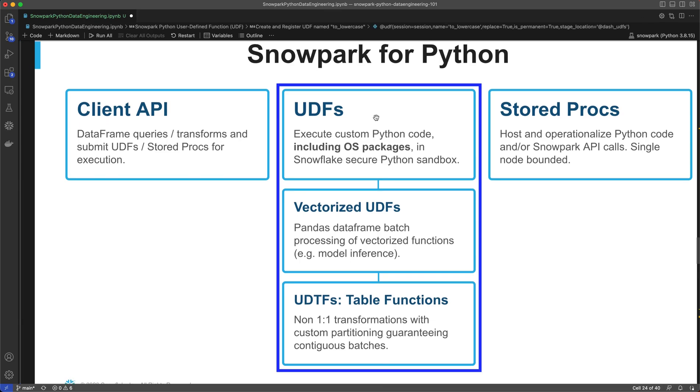To illustrate how to use UDFs, I'll be demonstrating a simple and a complex example on the same Amazon review dataset as I used in my last video.